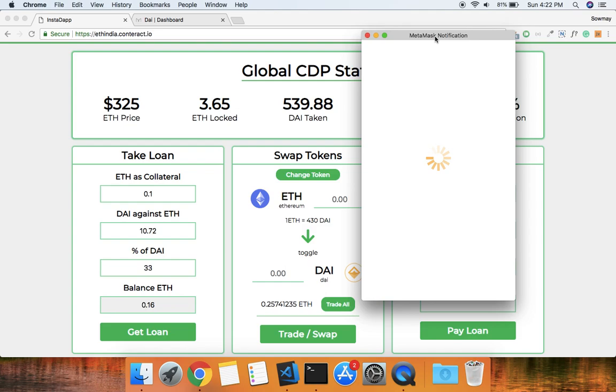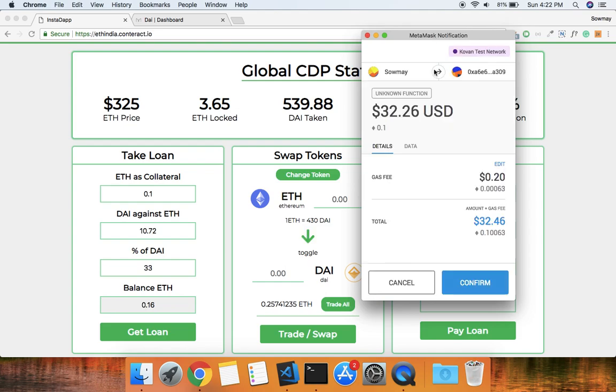Our resolver contract aggregates all the transactions and makes it easy for users to issue a loan with just one transaction. I'm now confirming the transaction.